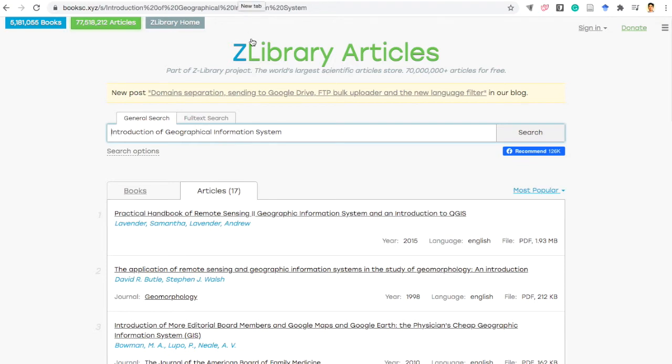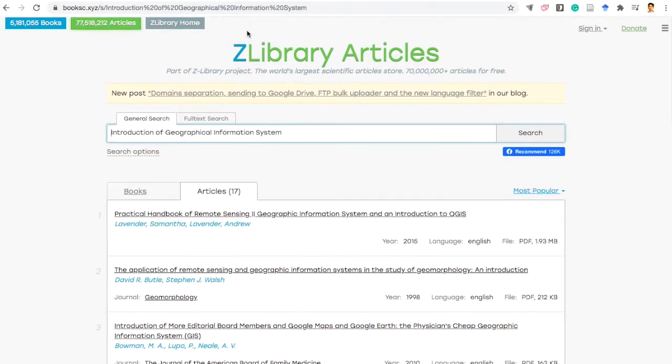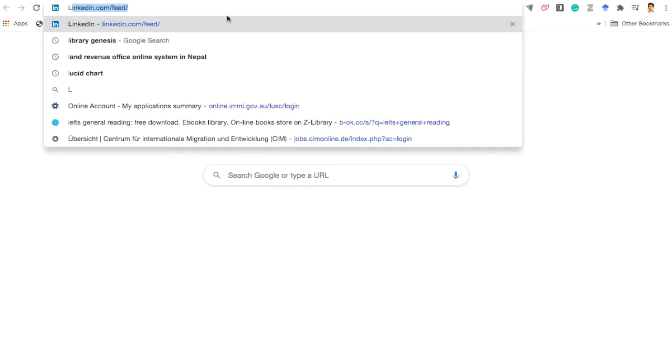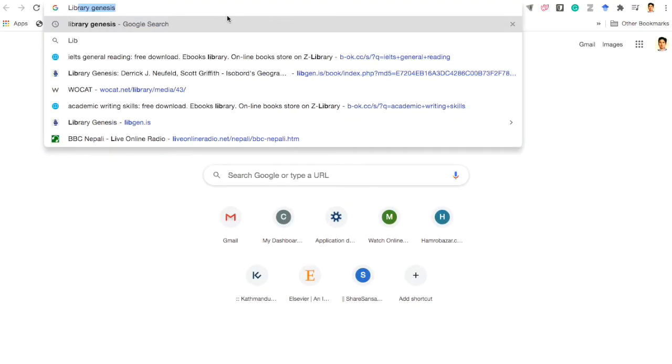One is ZLibrary. Another one is Library Genesis.